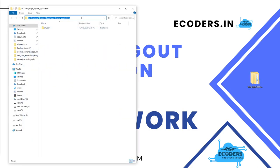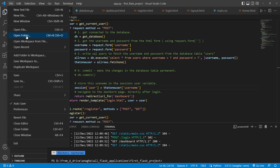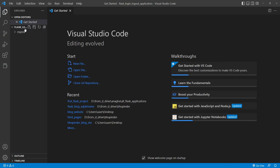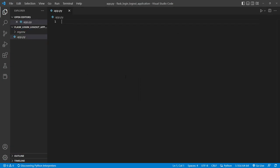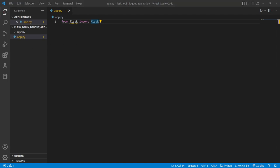Copy the folder location and open Visual Studio Code. Go to File > Open Folder, navigate to the folder where you created the virtual environment, click 'Select Folder', and it opens up the flask_login_logout location with our virtual environment visible. Now I'll create the main file of our application — 'app.py'. The first thing we'll do is import the Flask class: 'from flask import Flask'.